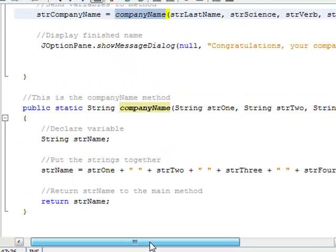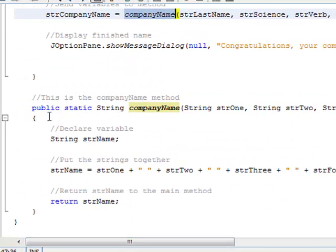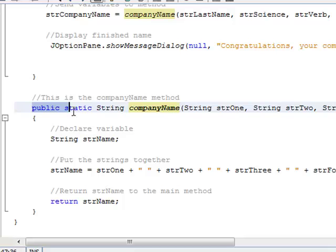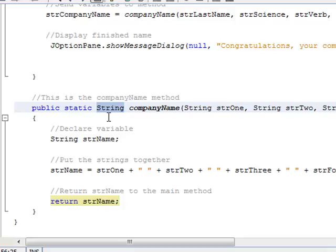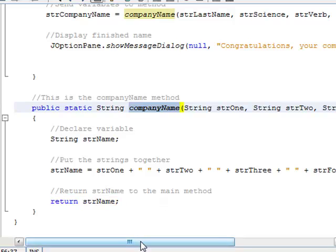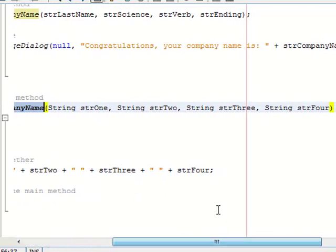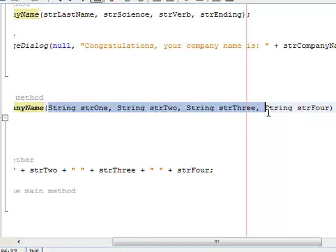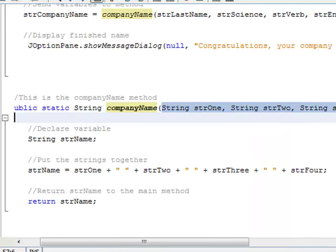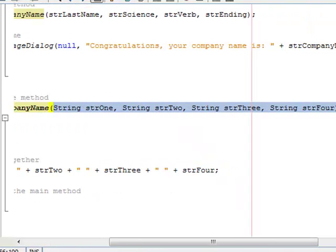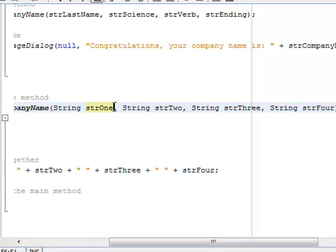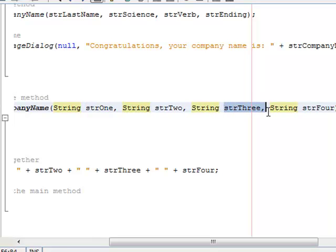So here we are. We've got public static string, so this is our return type string. We're going to be returning a string variable, string value. And then here's our method name, companyName. And here are the 4 parameter declarations. So I'm sending this variable 4 arguments, and here are the parameter declarations that will accept those arguments. And notice that they're all string variables.